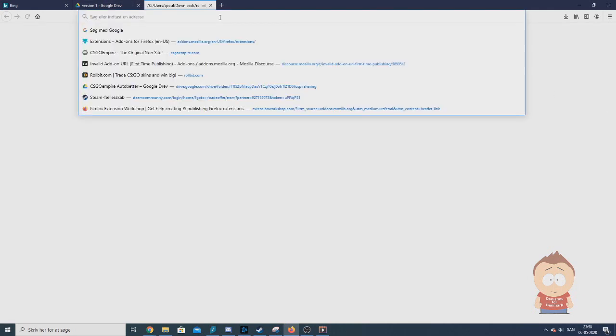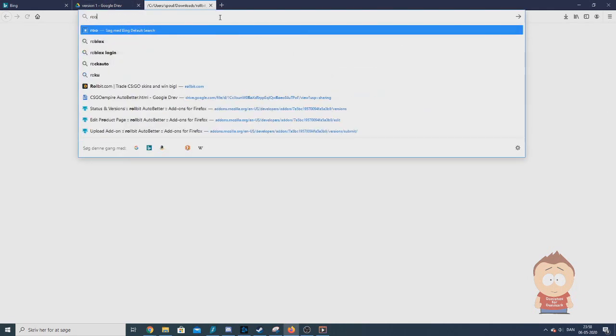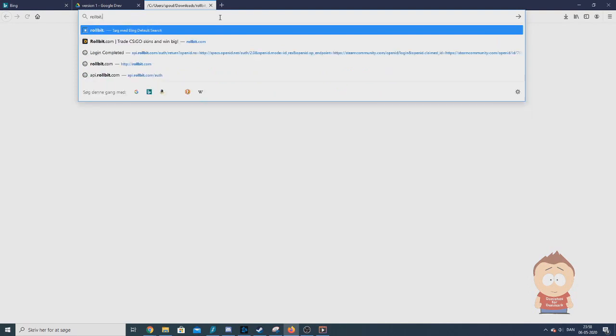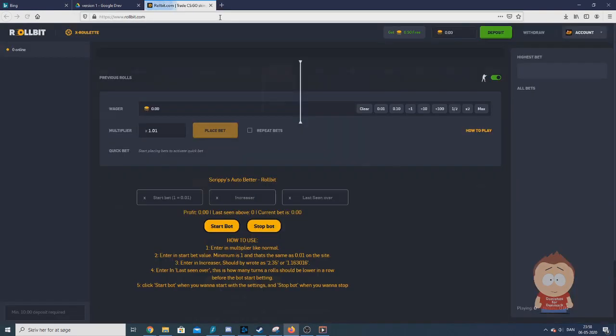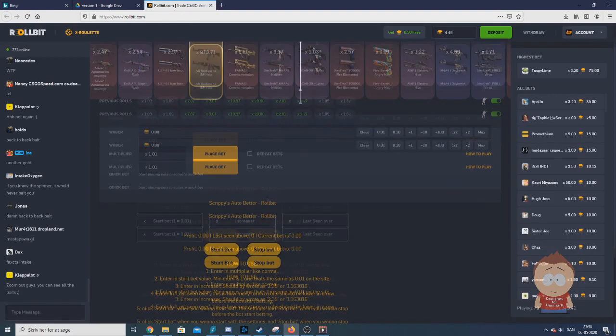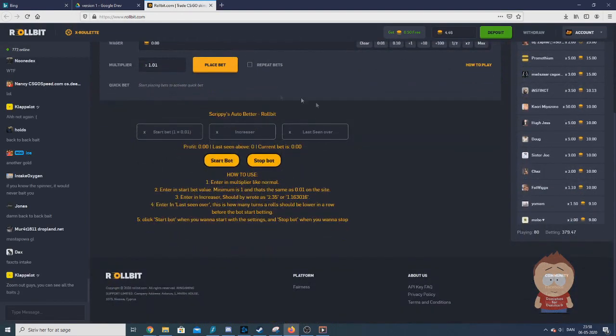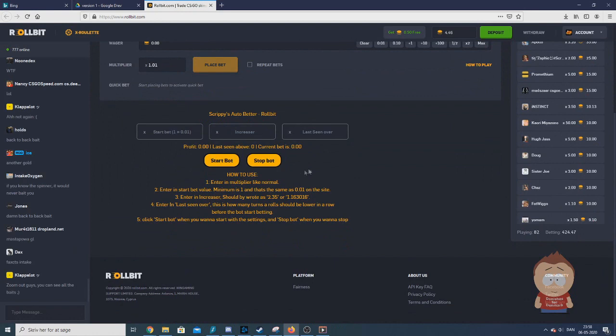When the extension is added, all you have to do is go to rowbit.com and you will see it being right here.